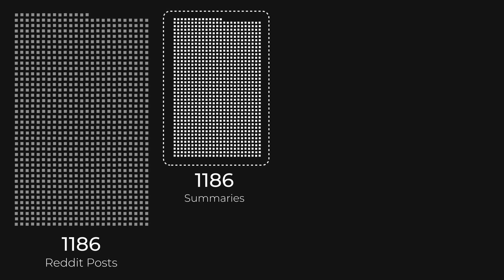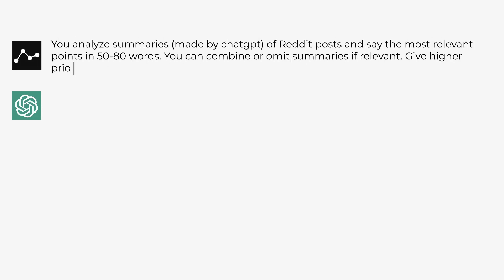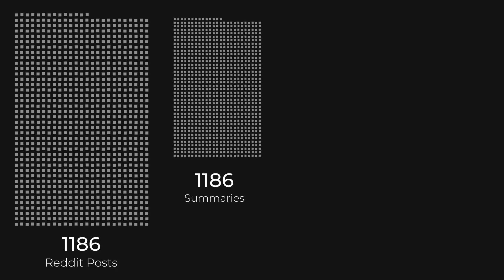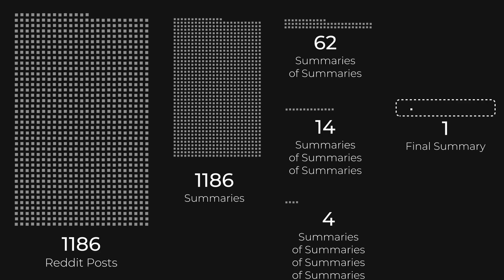This gives us about 1,000 summaries. Then, I asked ChatGPT to summarize the summaries. I joined the summaries into groups and I kept summarizing them until I ended up with one final summary.